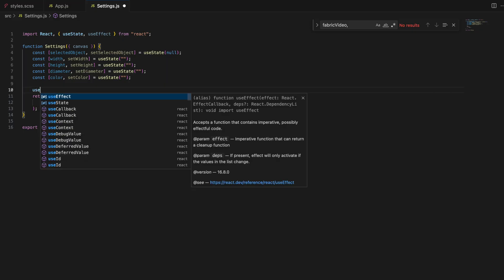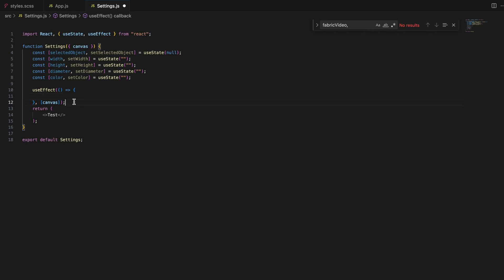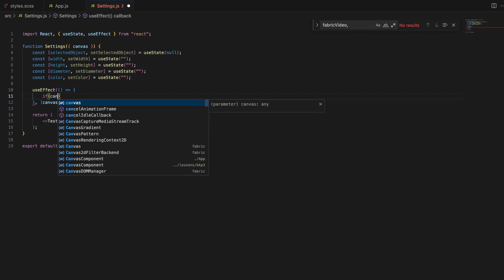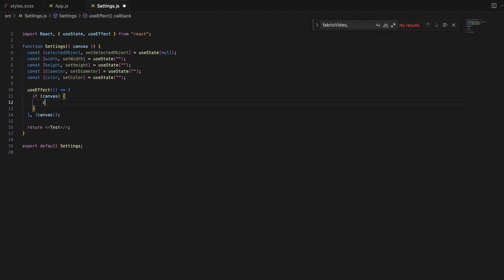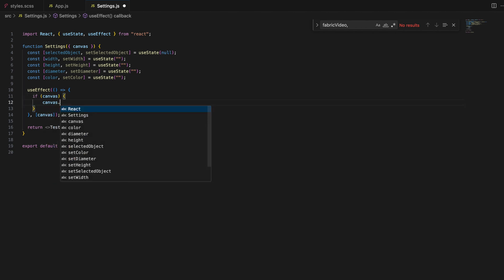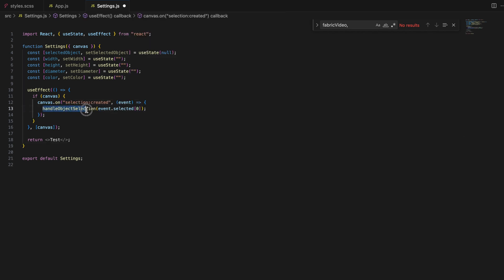Now let's set up event listeners on the Fabric canvas using the useEffect hook. These listeners will allow us to detect when an object is selected, modified, or scaled and update the state accordingly. The useEffect hook is perfect for this because it runs after the component mounts and allows us to add and clean up event listeners.